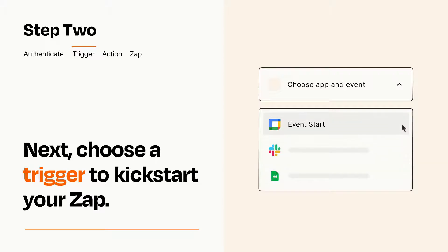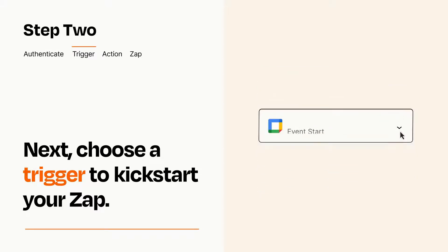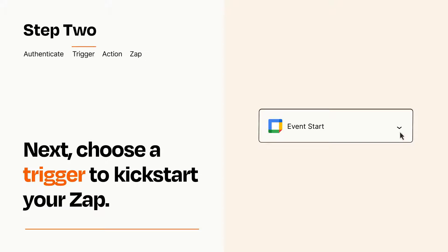When you set up this step, your Zap will pull in test data from your trigger app, that you'll see later when setting up your action app.